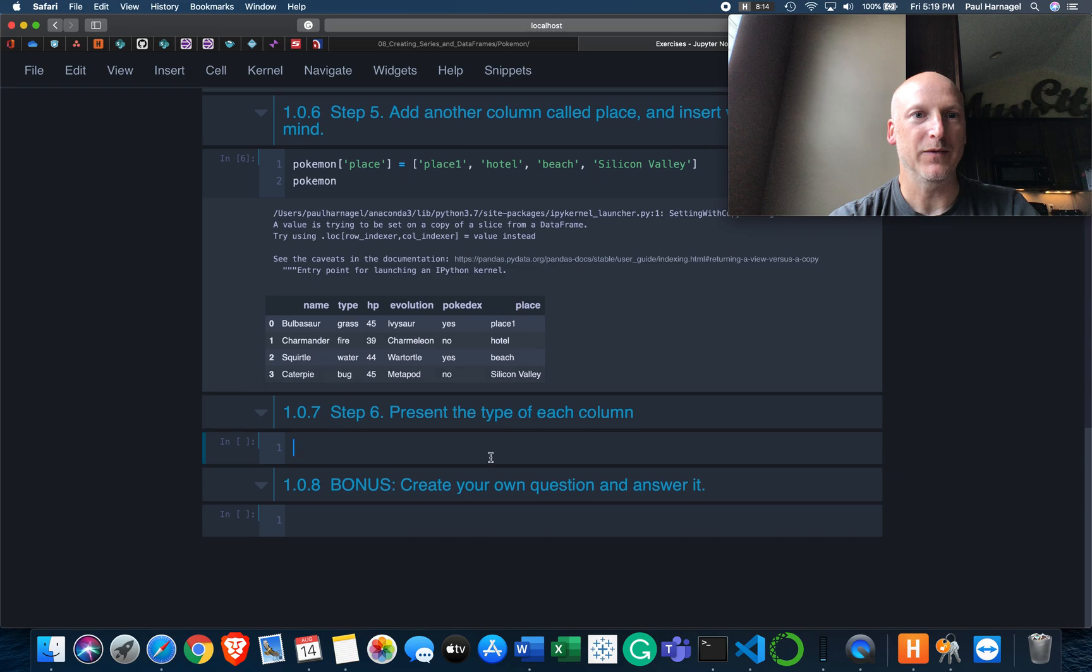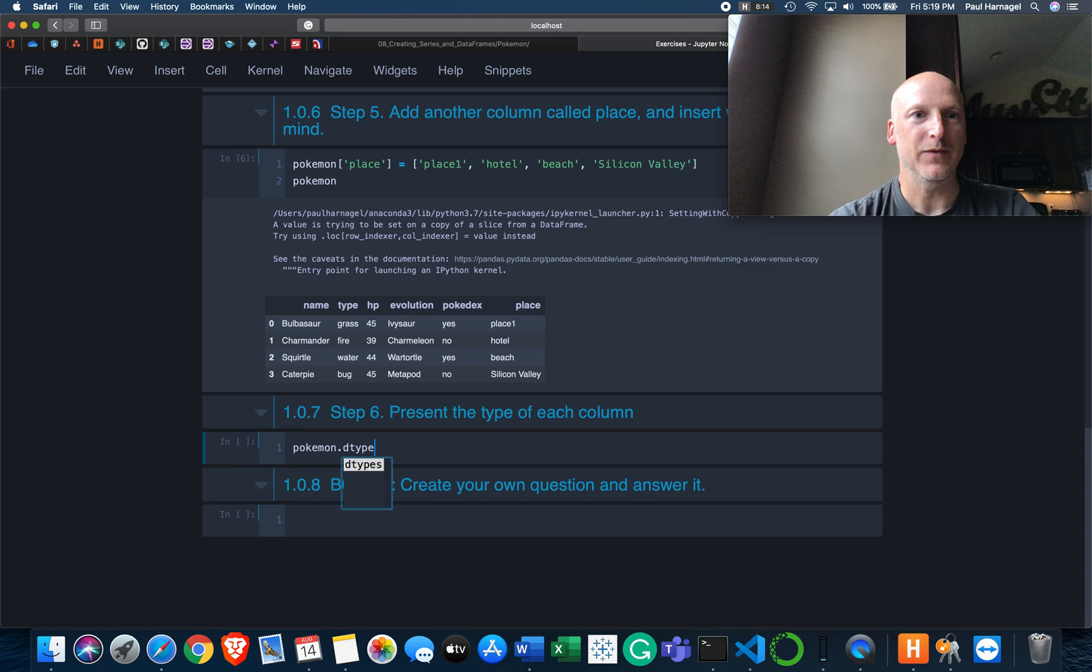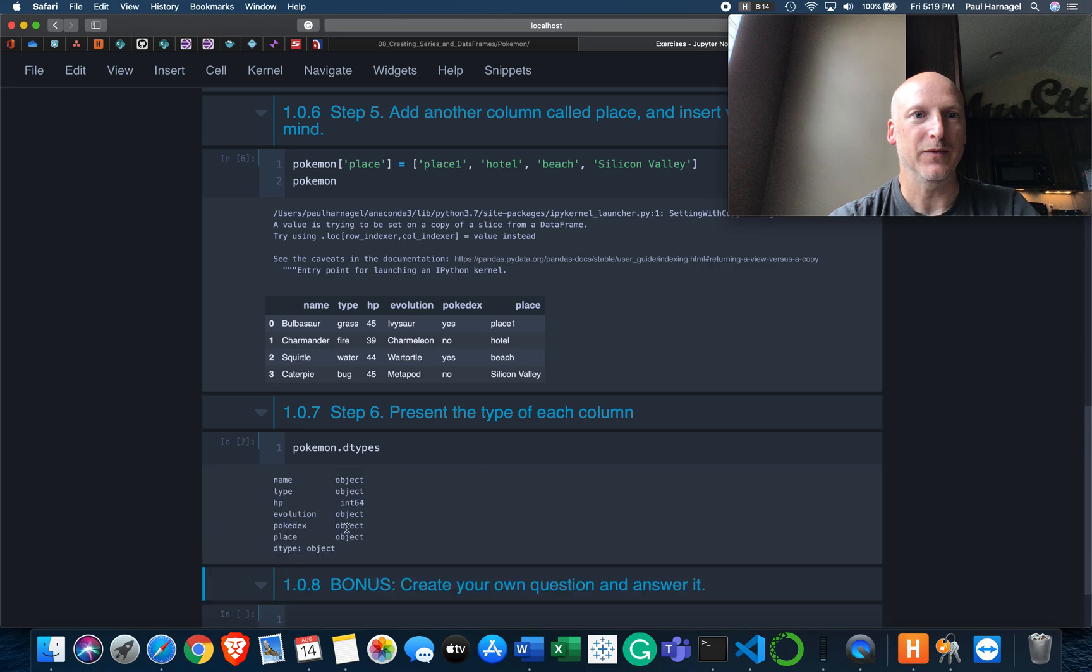Present the type of each column. Present - well, so each column is a pandas series. I'm assuming the type here is like a dtype. So let's do Pokemon dtypes. Name is an object, type is an object, HP is an int. And evolution, Pokedex, and Place are all also objects.